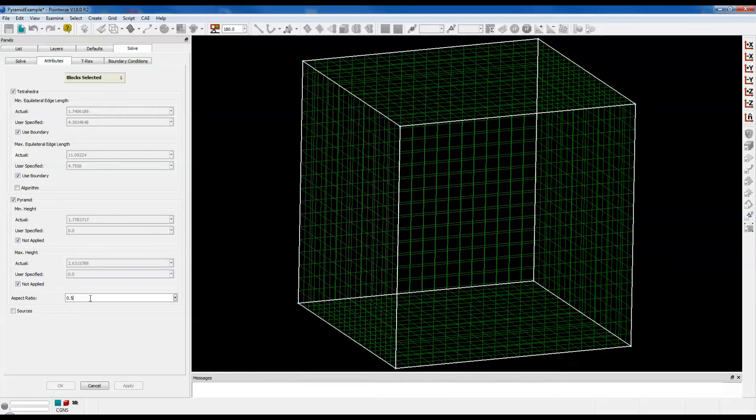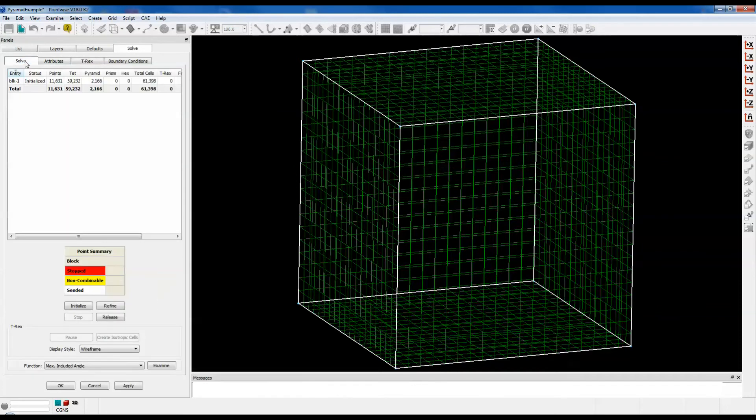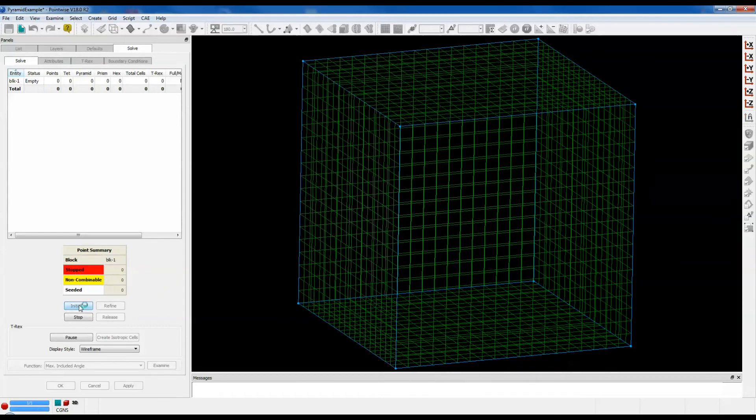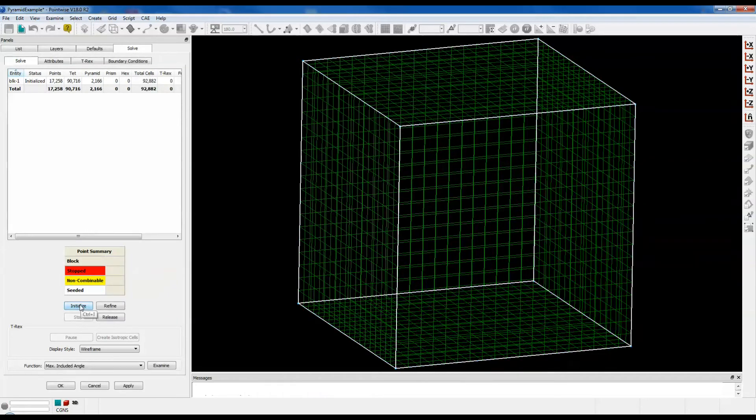Let's go ahead and change that to 0.1. Click on the Solve tab and re-initialize. This time we can enter the Examine through the Solve tab. Click on Examine.